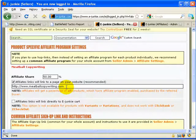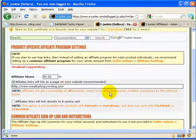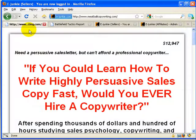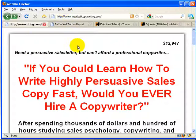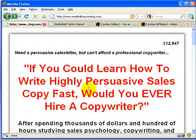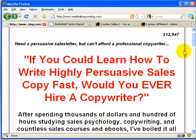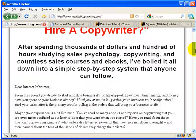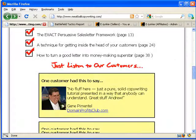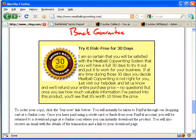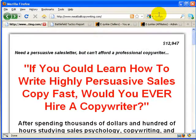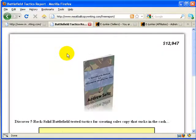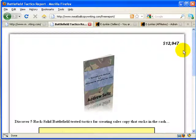So here is the main page for my product, meatballcopywriting.com, and this is the one we're going to switch around here. Traditional web page, traditional landing page, headlines and all that good stuff for the product.